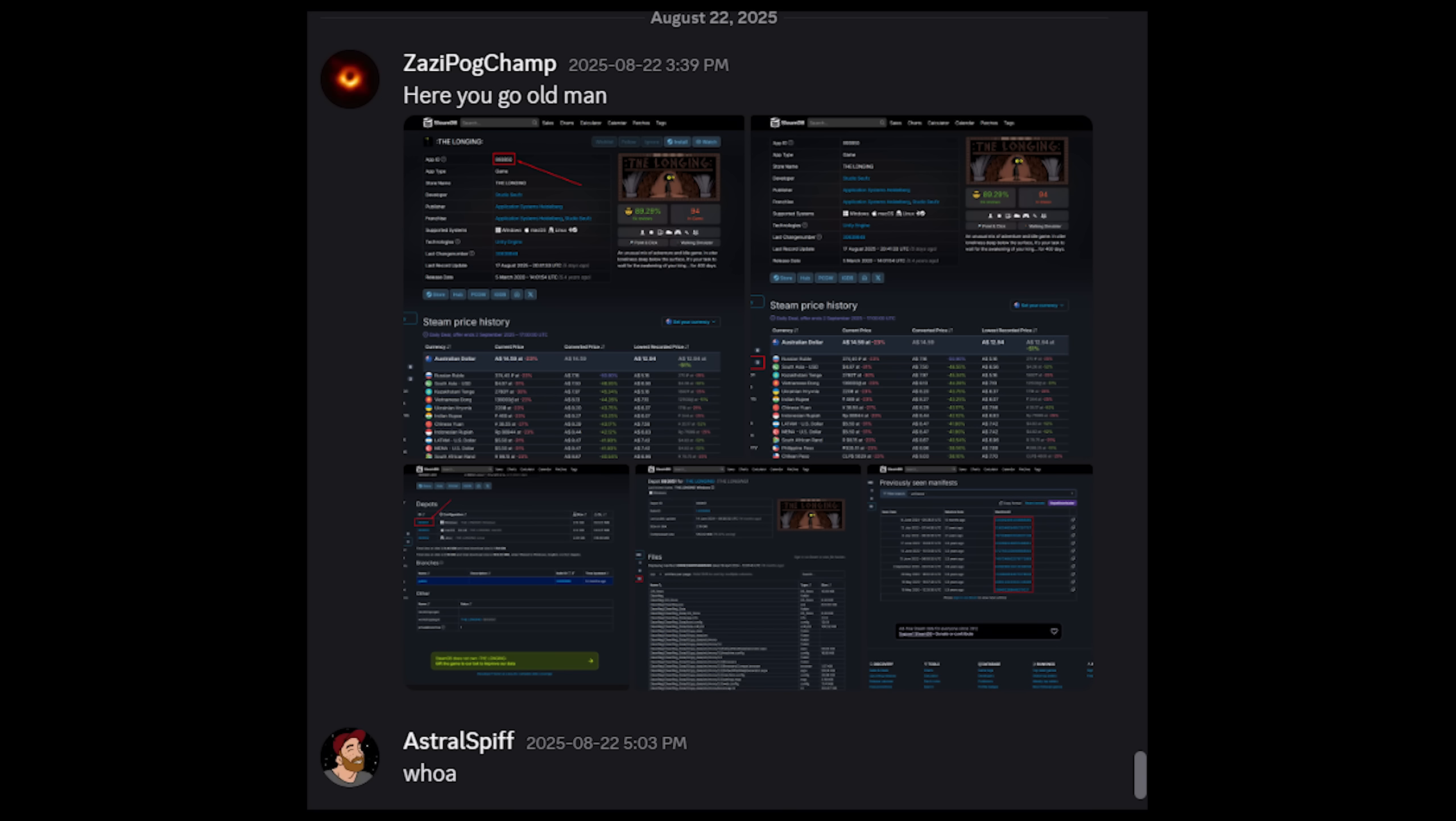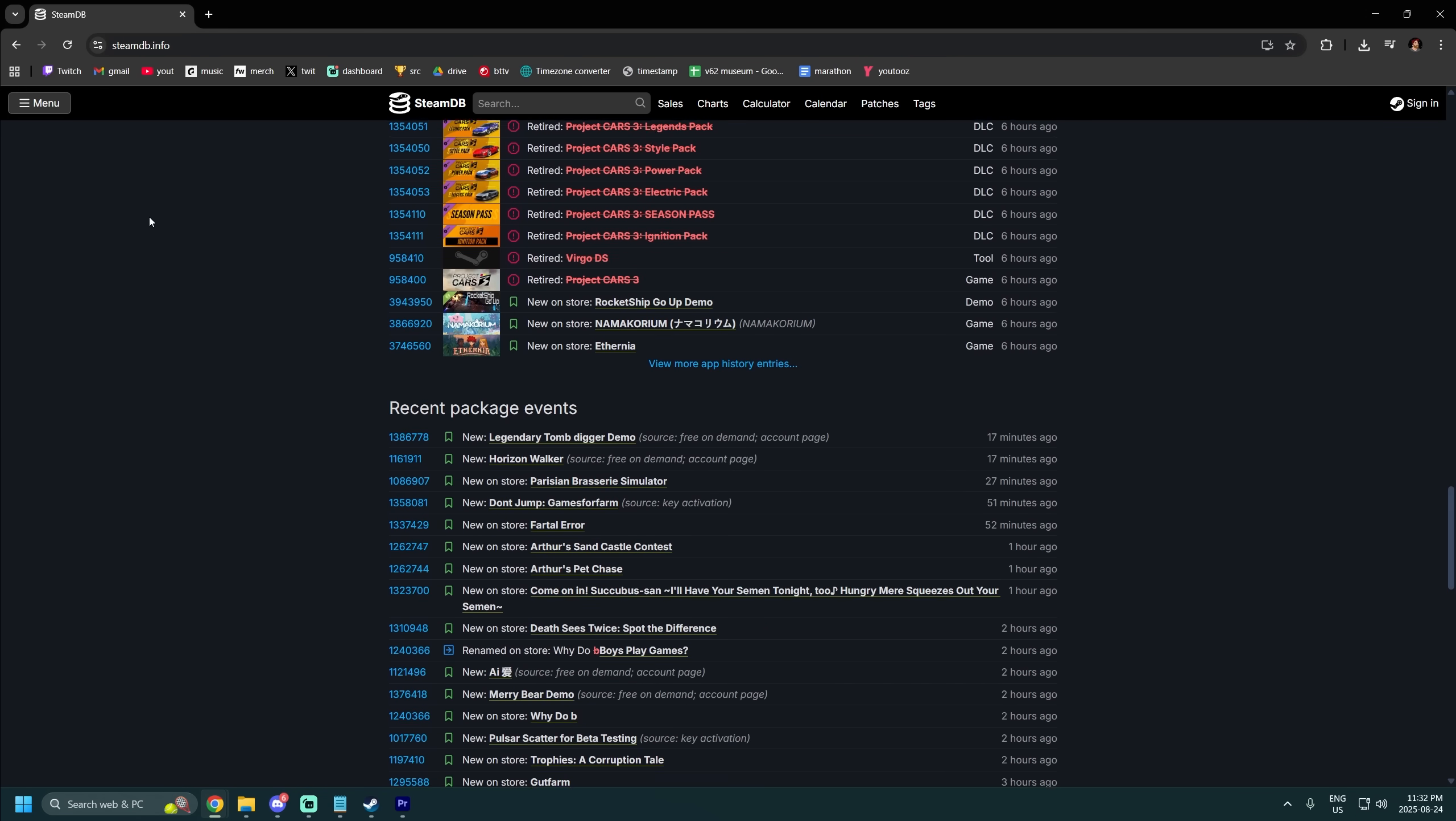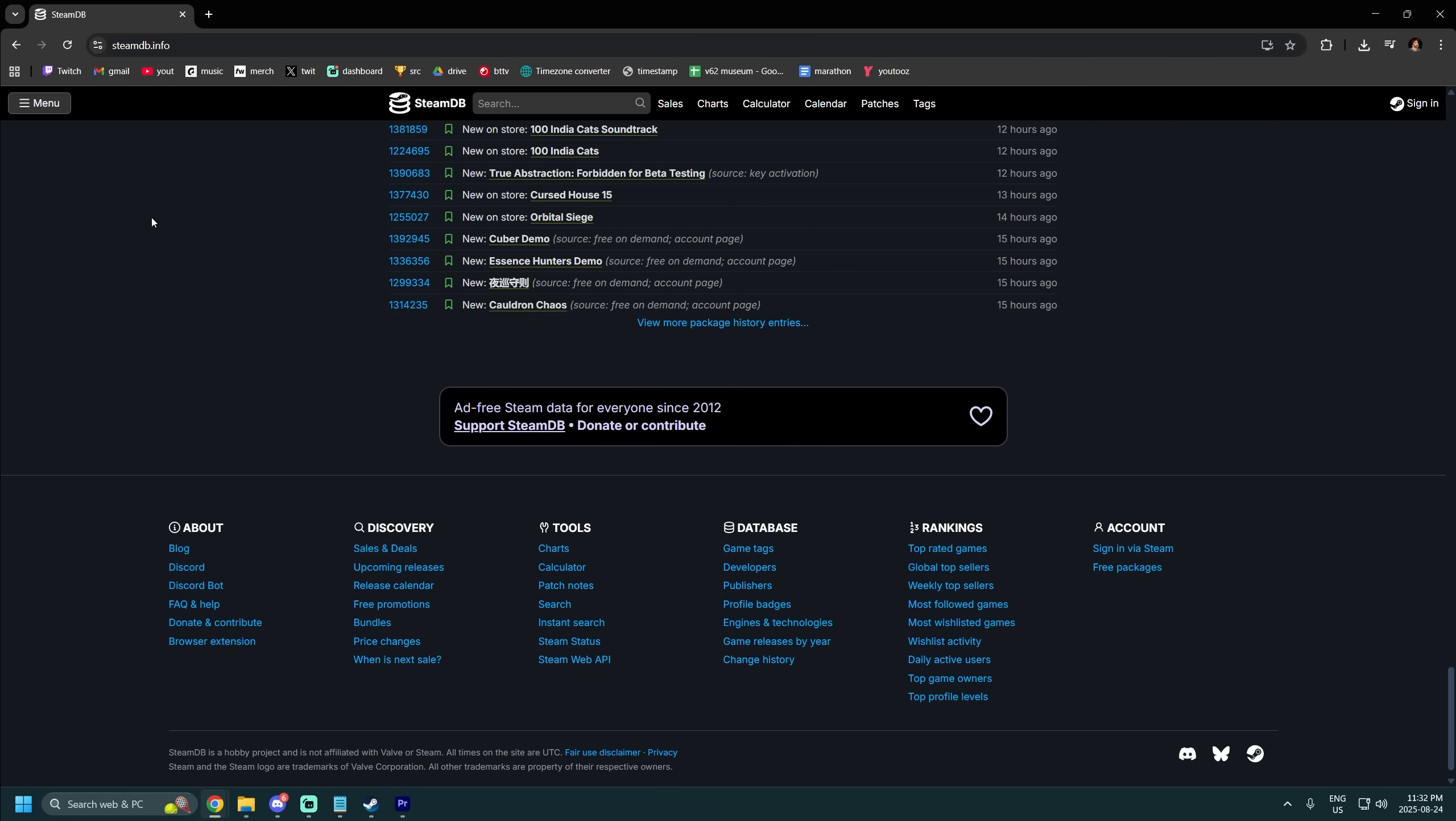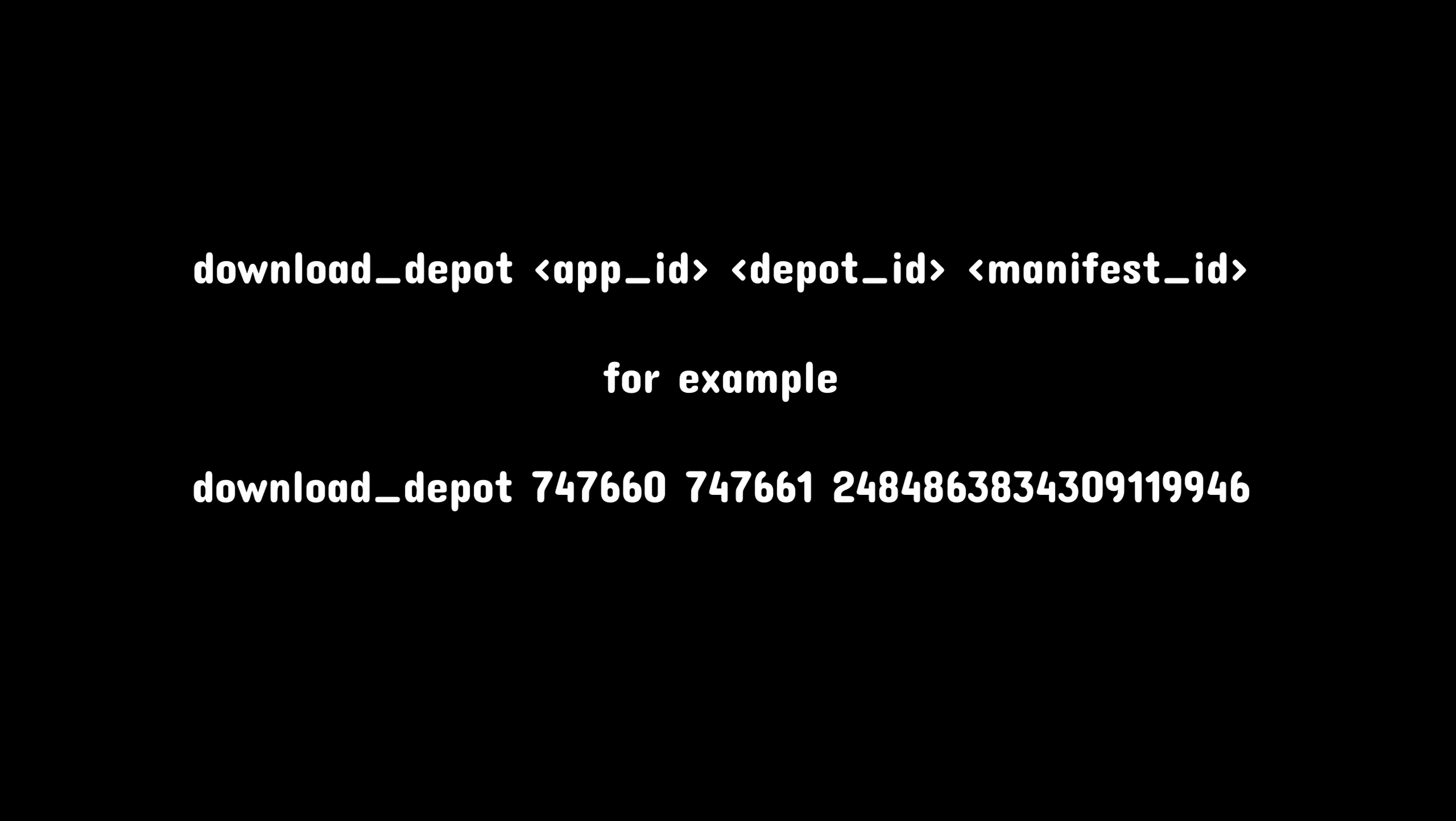But thanks to ZaziePogChamp, we can together understand how to use the many numbers on screen. It's important to note that your command has to be download underscore depot, app ID, depot ID, manifest ID.